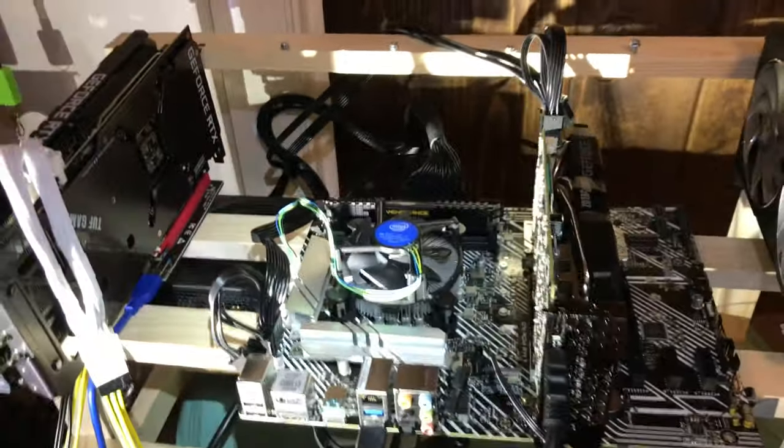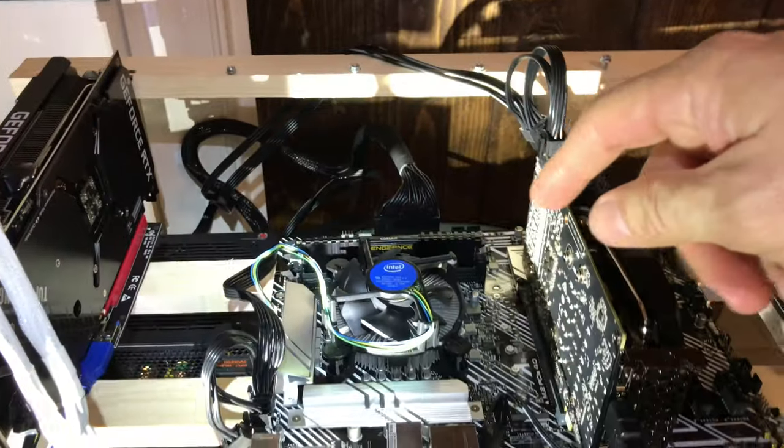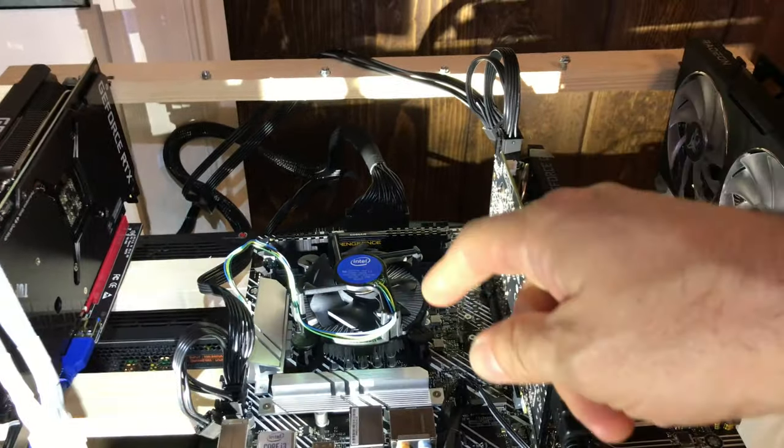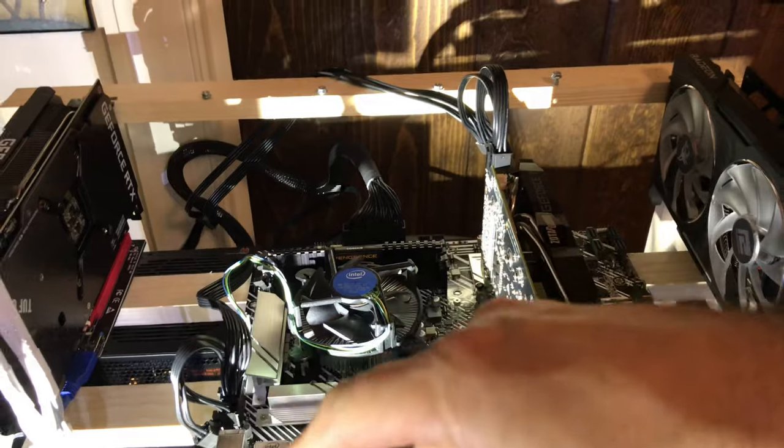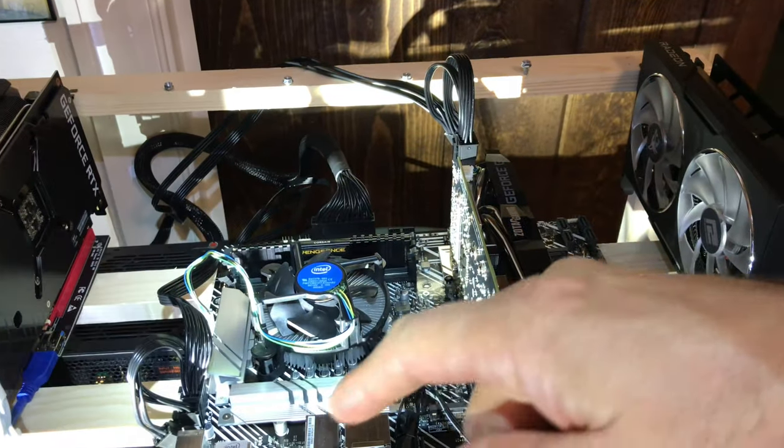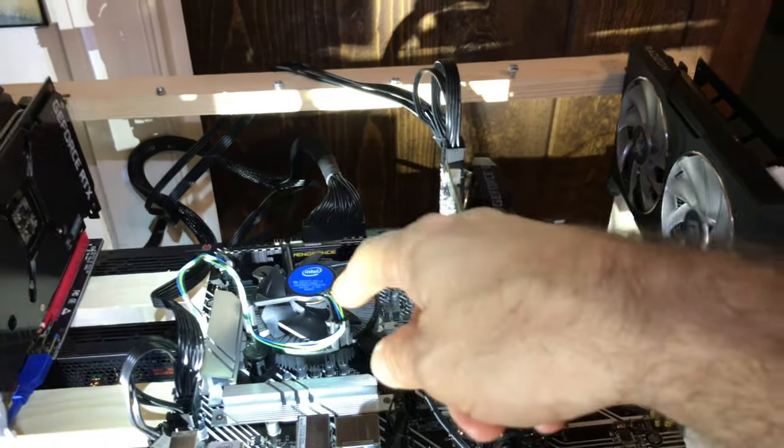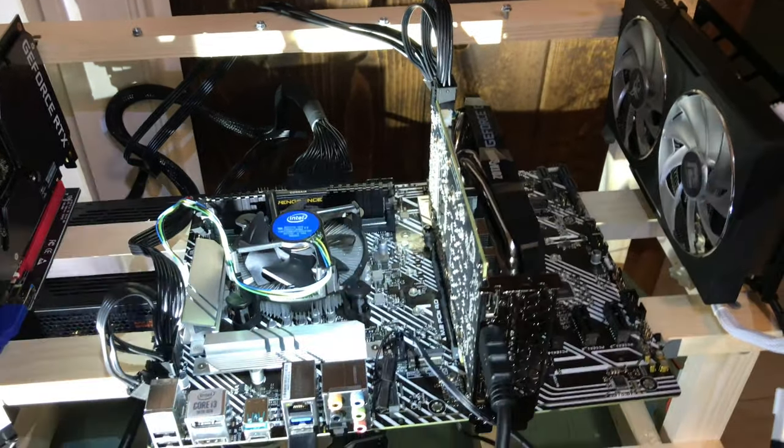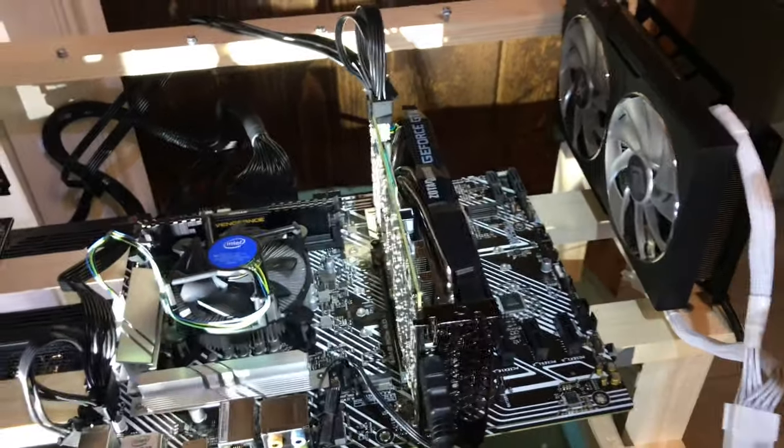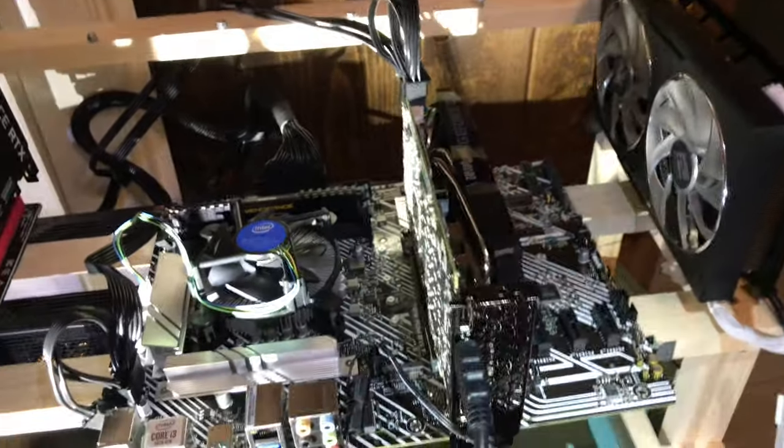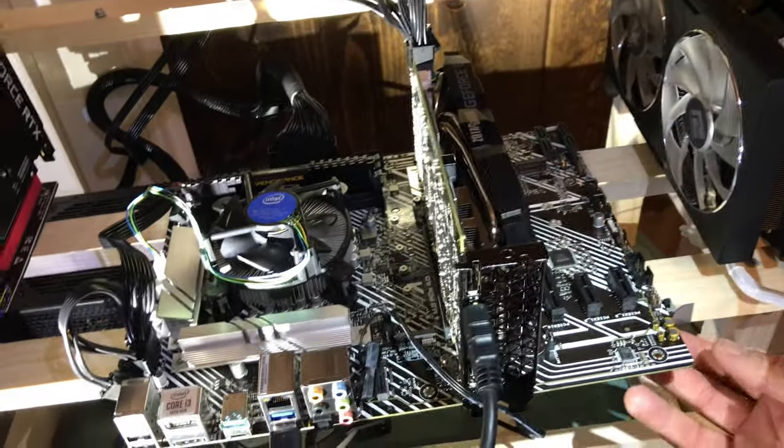I even went back to an older CPU just to make sure. This is a brand new CPU, this is a brand new board. Unplugged everything, even the power switch.